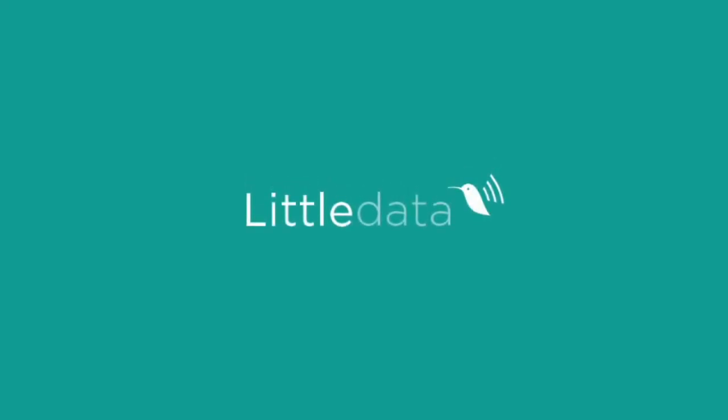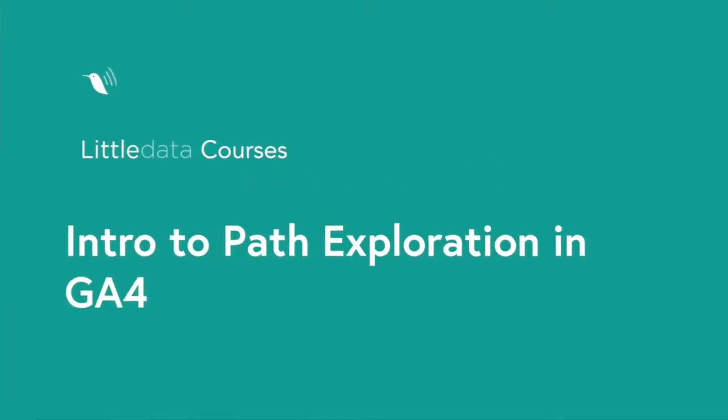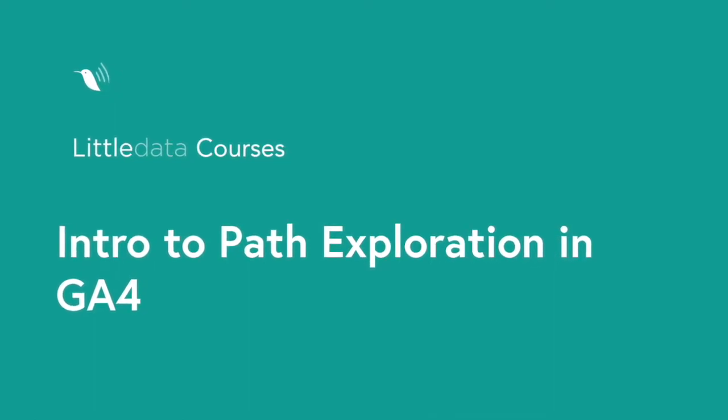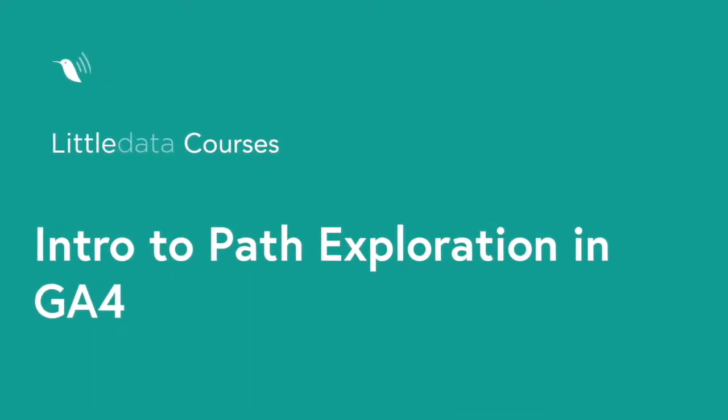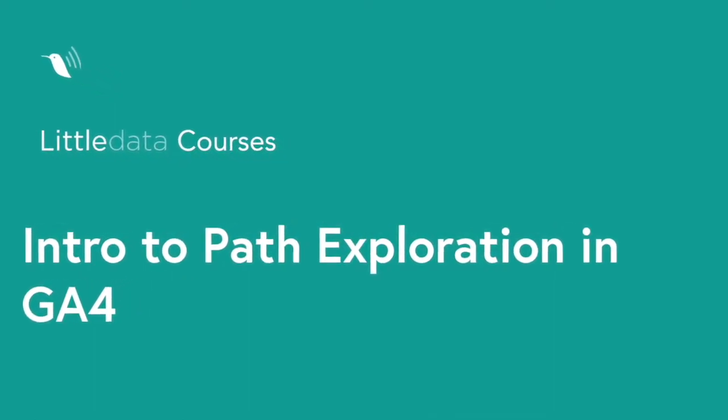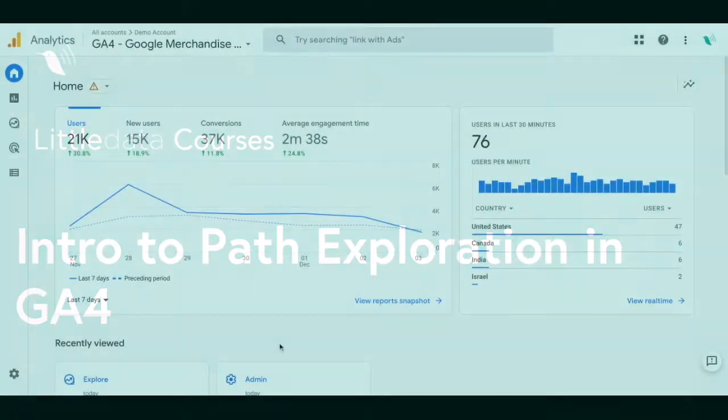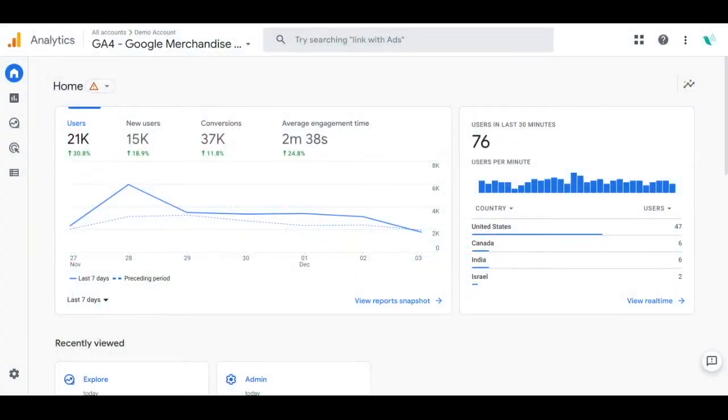Welcome to Little Data Courses. This video is going to be an intro video for the path exploration report in Google Analytics 4. One thing you'll notice is that this is similar but more robust than the path analysis report in Universal Analytics.